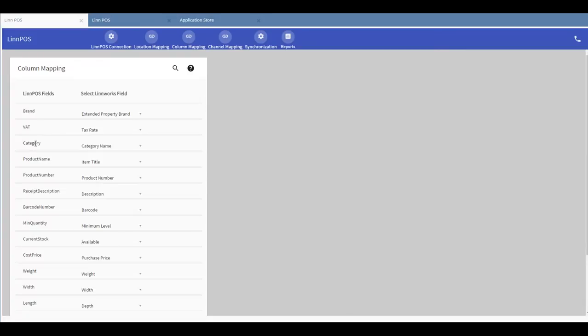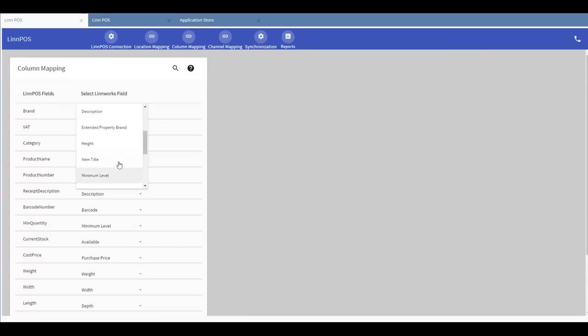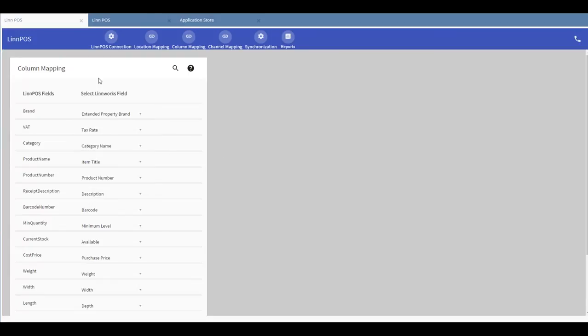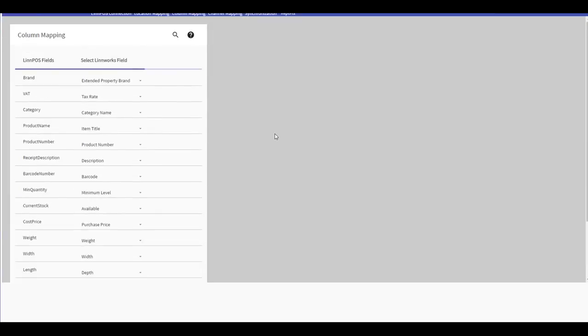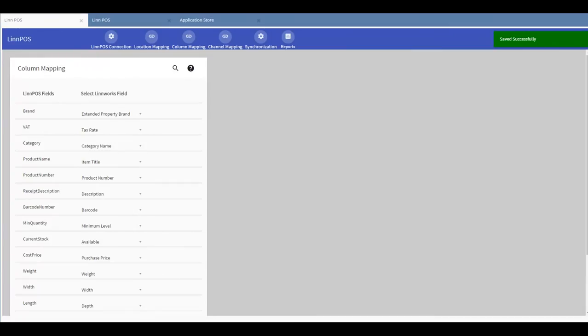The Limpos field called Category will most appropriately be mapped to the field called Category name out of all of the other available fields in the Limpos column mapping. Once you're happy with all the column mappings, you can press save and then you'll see the save successfully notification appear on the top right hand corner of the screen.